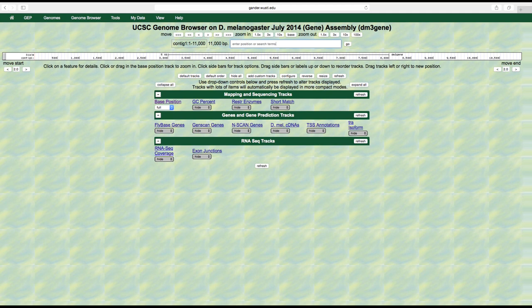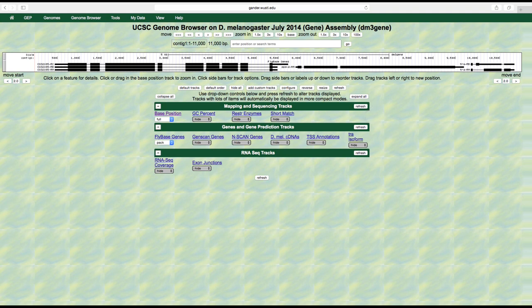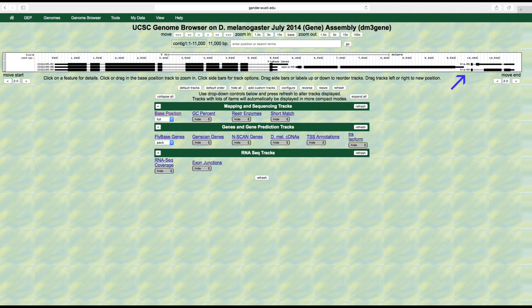Let's turn on the fly base gene track to pack. This shows us the location of genes as indicated by boxes and lines. The names of the genes are located to the left of each graphical representation of the gene, with the gene name shown to the left of the hyphen. This shows us that there are three genes in this region of the genome: CG32165, SPD2, and TRA. For these modules we will be spending most of our time learning about the TRA gene.